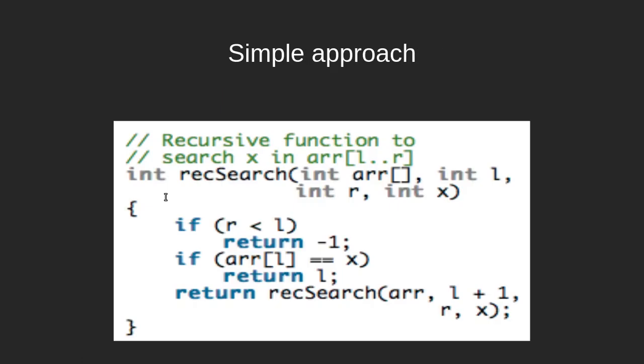The idea is to compare x with the first element in the array, and if the element is found at the first position, return it. Otherwise, recur for the remaining array and x, and if the element is not present, return -1. Very simple, nothing too complicated about this recursion.